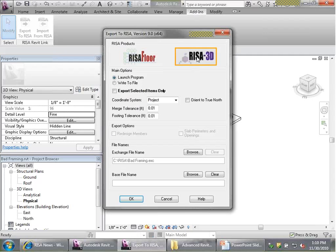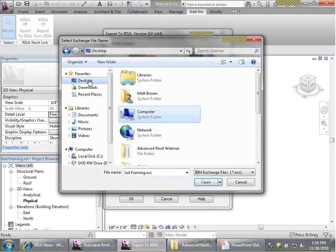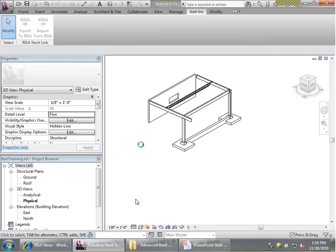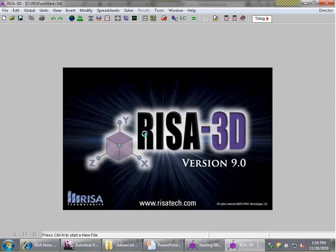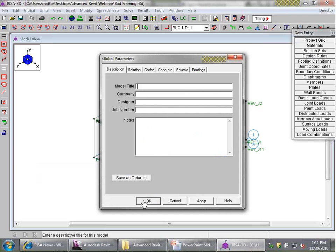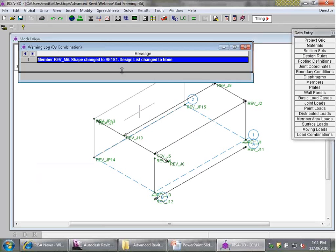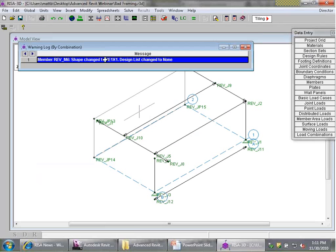We're going to export into RISA 3D using all default settings, exporting to a new exchange file called badframing in the same folder as this project. When I hit OK, it automatically fires up RISA 3D. Once launched, the first thing I note is a warning log message: "member RevM6 shape changed to RE 1x1." In today's webinar we're going to go over each one of these warning messages rather than just glossing over them.